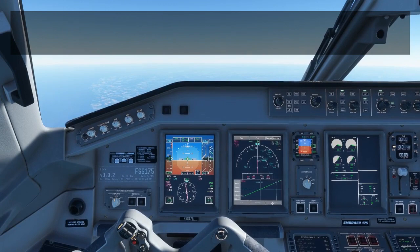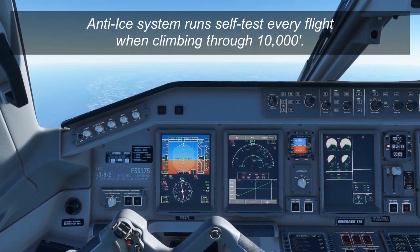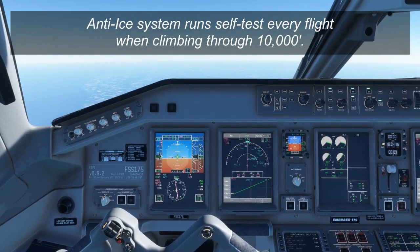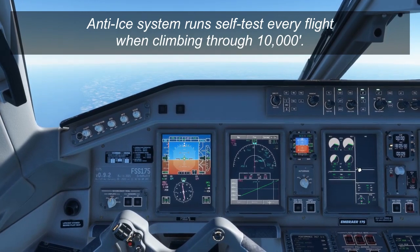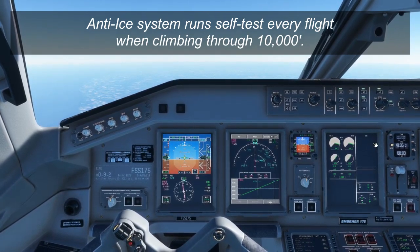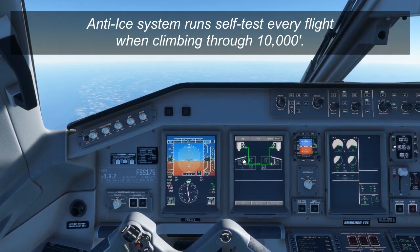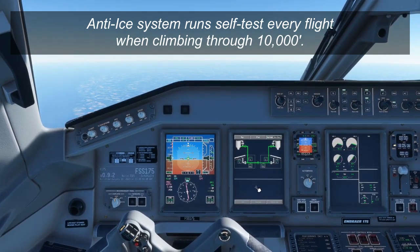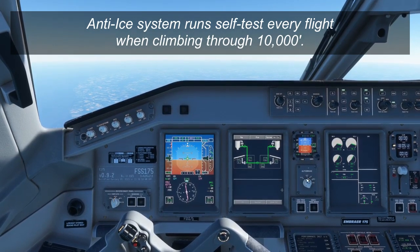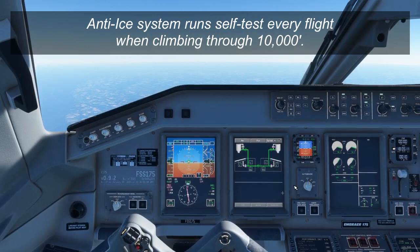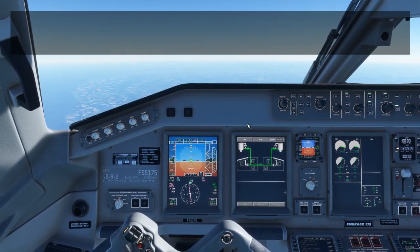One other thing to note about the anti-ice system: there is an automatic test that happens the first time an aircraft passes through 10,000 feet on each flight. Once you climb through 10,000 feet, the anti-ice system will switch on automatically to test itself. You'll see it come on for about 10 to 30 seconds, depending on how cold it is outside. Once the wing and engine intake elements have heated up enough for the system to determine the test has passed, the system will go off again and the message will disappear. Once fully implemented, you'll see this on your ICAS as you pass through 10,000 feet on every flight.